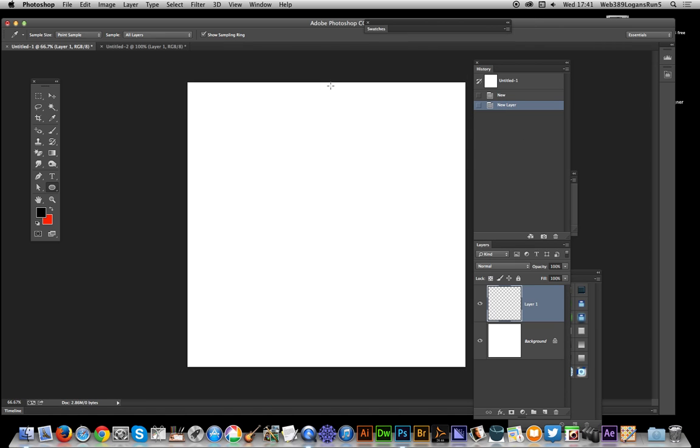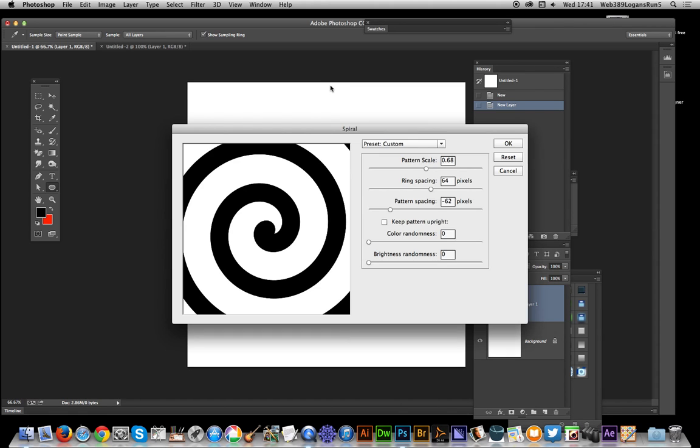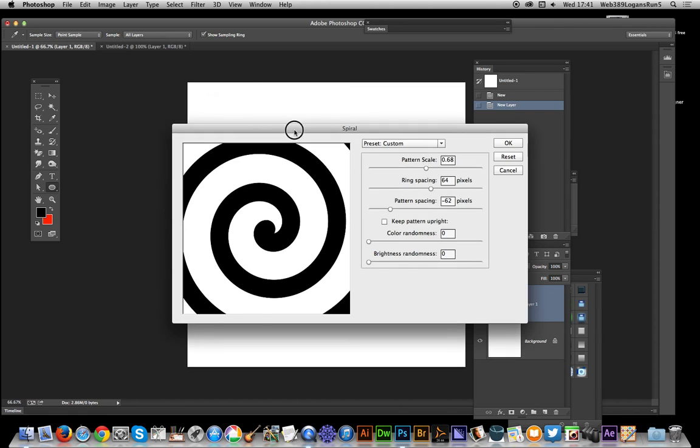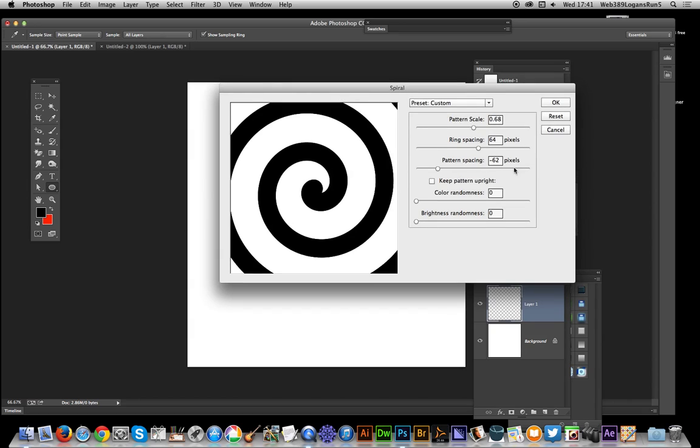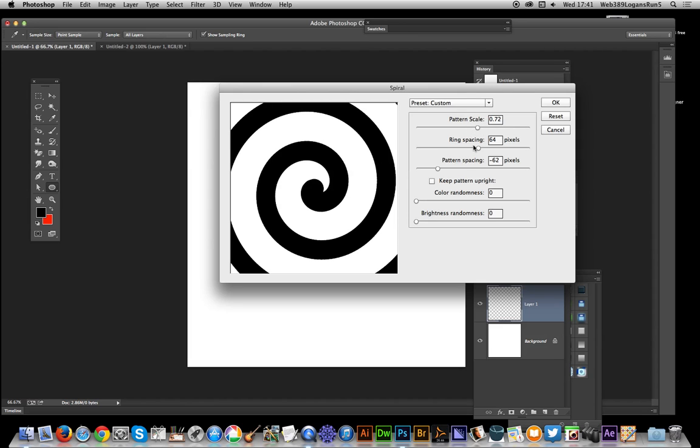Once that's done it comes up with a dialogue. The dialogue quickly appears and there you have it, you've already got the spiral. Now really what you need to do is modify the pattern scale. Obviously just moving that changes the spiral.